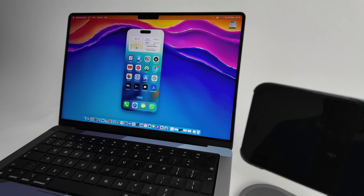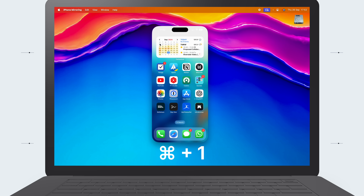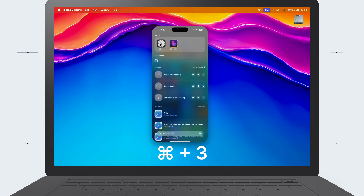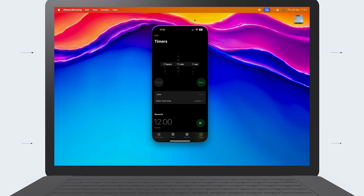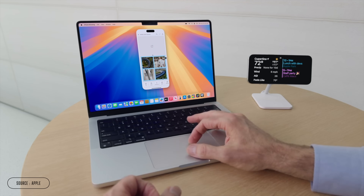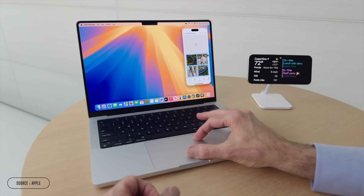That includes standard stuff like clicking and typing, but also keyboard shortcuts. For example, if you're in an app, you can just type Option+1 and that'll send you to the home screen. App Switcher is Option+2, or you can open Search with Option+3. You can also put your mouse up in the corner and click on one of those icons. Whatever mouse and keyboard you've got connected to your Mac are now seamlessly controlling your phone.